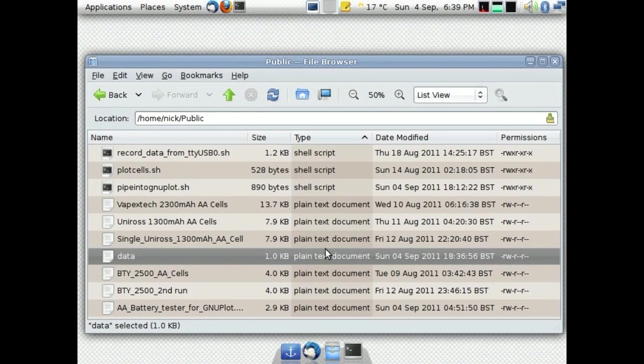There are example plots on my website at nicknorton.net. There's a link on there to AA cell discharge analysis using the Arduino. Thanks for watching. Catch you later.